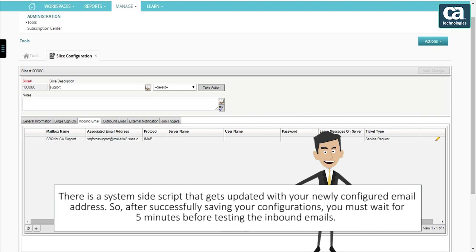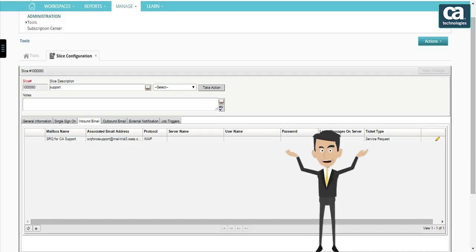There is a system-side script that gets updated with your newly configured email address. So, after successfully saving your configurations, you must wait for five minutes before testing the inbound emails. The inbound email configuration is now completed.